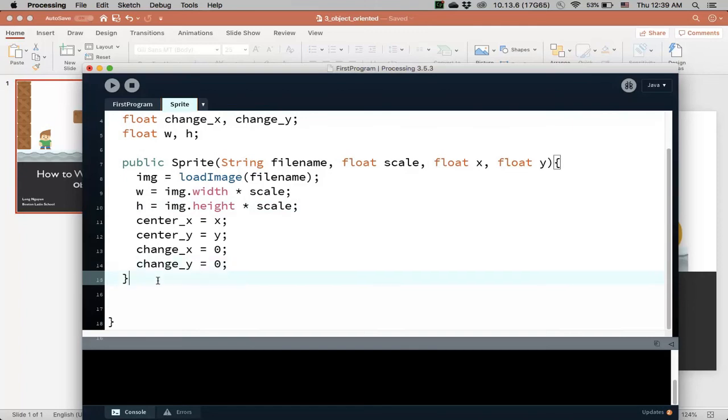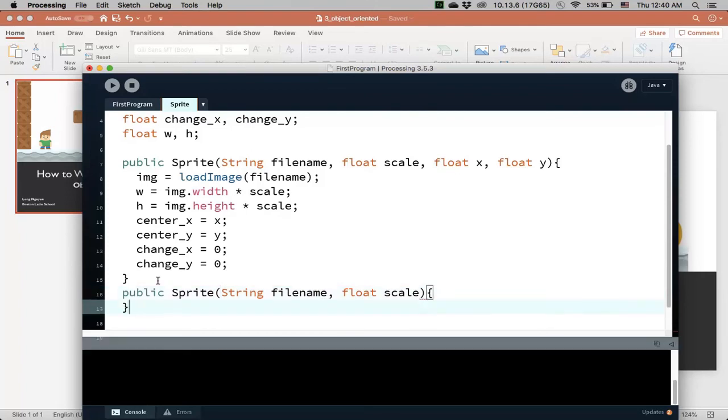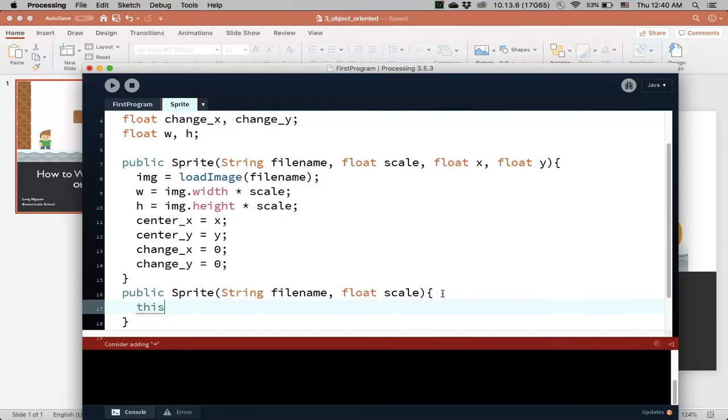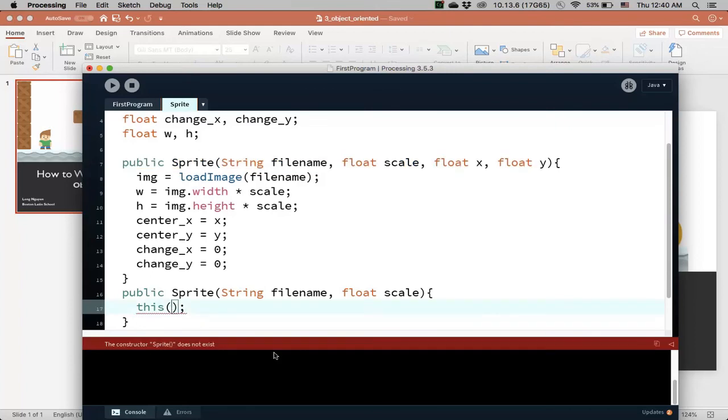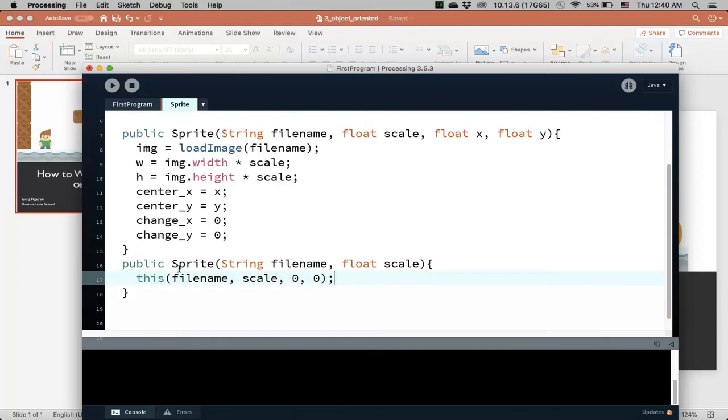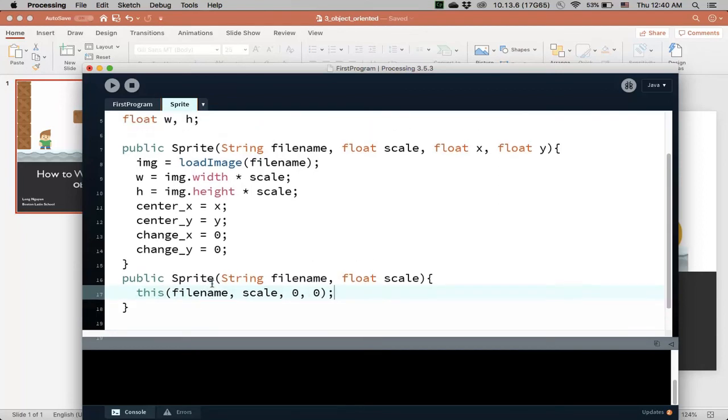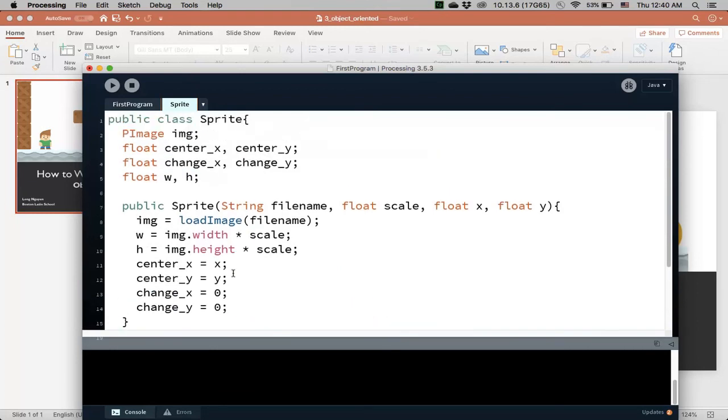And maybe I'll add another constructor, maybe this one takes a file name, but maybe it doesn't have so many variables, maybe it has only two variables, maybe a scale, but maybe no position. So if that's the case, one trick we can do is that we can use this to call the constructor, to call this constructor, and so I can send, I can call this constructor by sending over the file name, the scale, and then I need to send over x and y, I'll just make that at the origin. So then this constructor is actually very easy. So there it is, we have two constructors that can help initialize our sprite object.